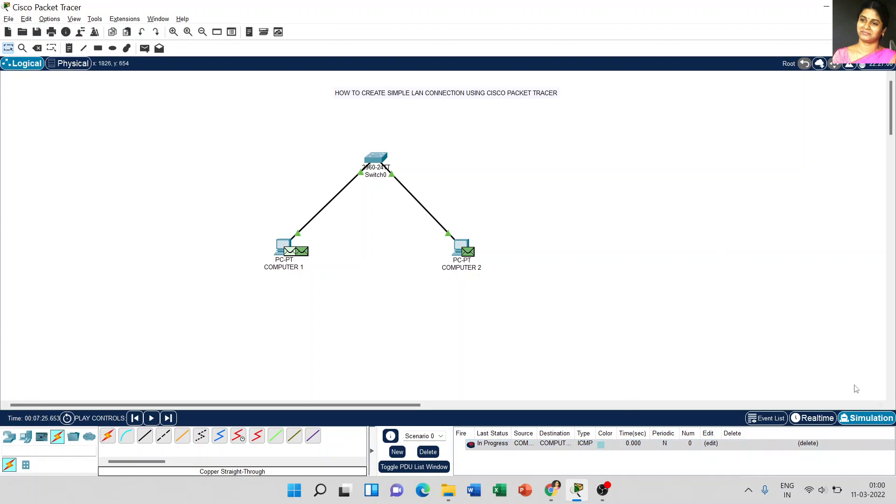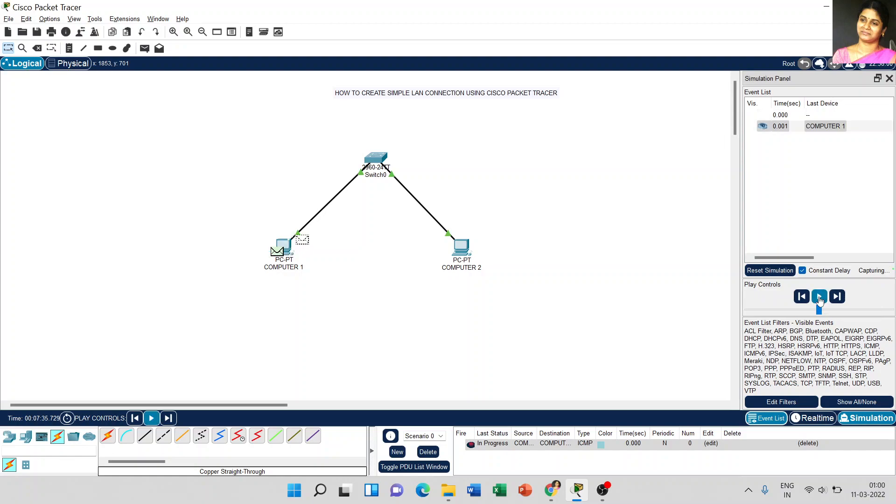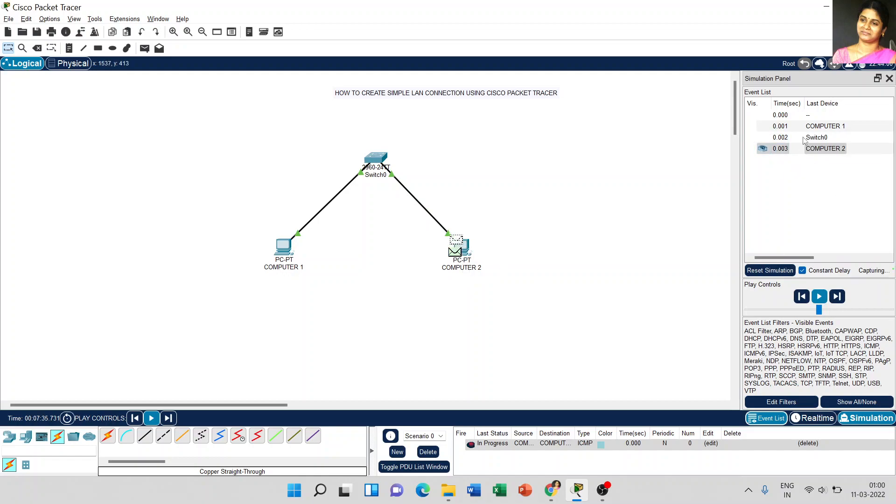Now, coming to that simulation mode, we have to check how that message is transferred from computer 1 to 2. Just select simulation window. And here by default, there is no event occurred. Just click the play button and computer 1 sends the message to switch 0. Then switch 0 sends the message to computer 2. And the same time, you look at the timing - it is taken for each event.